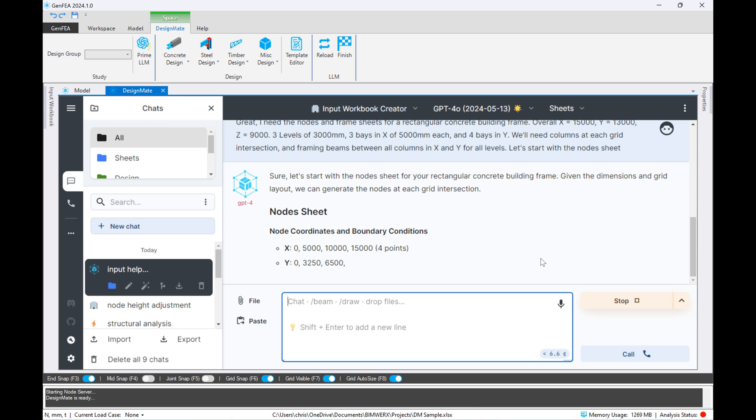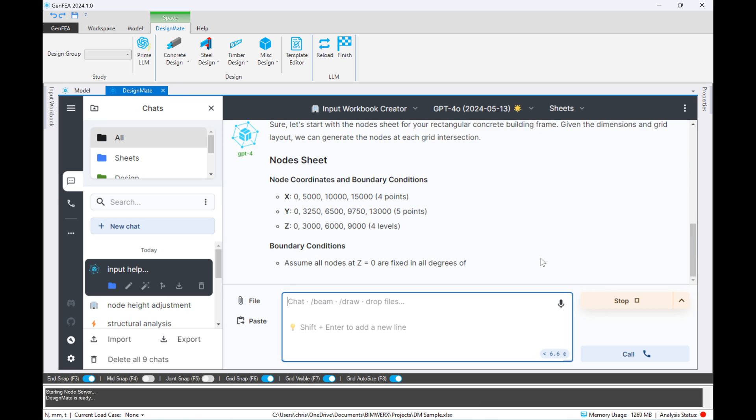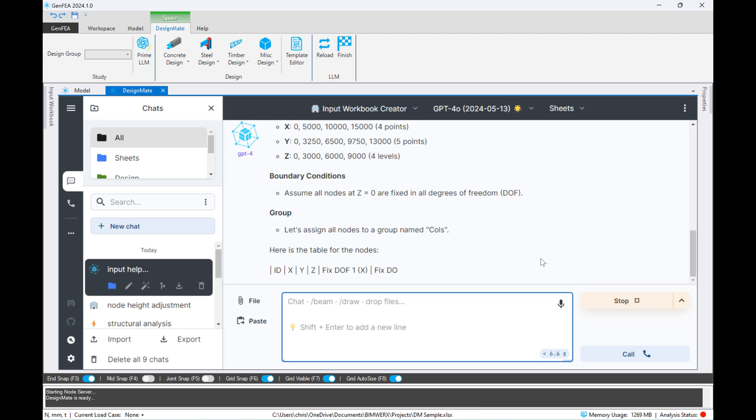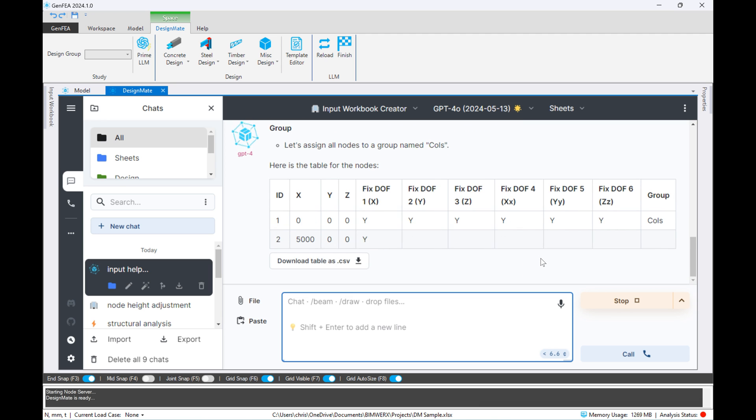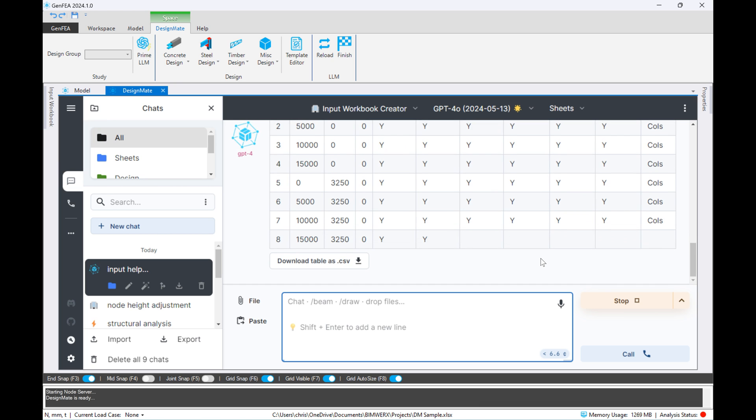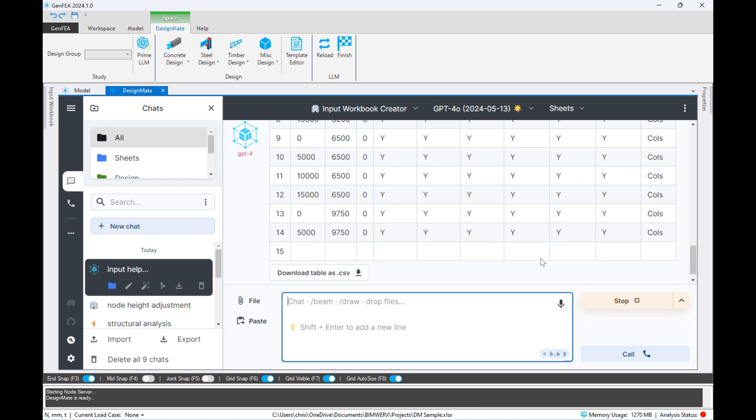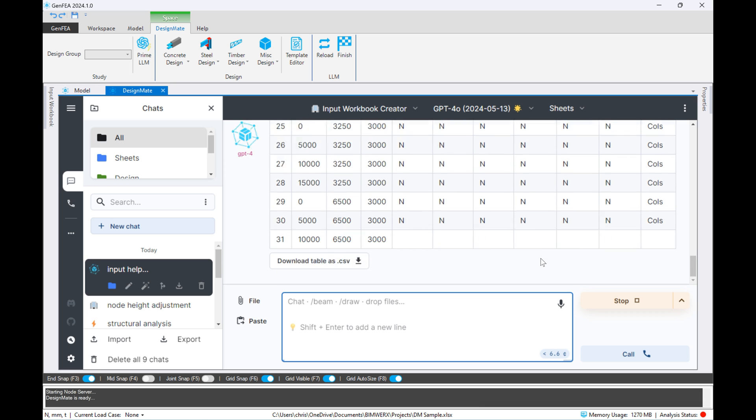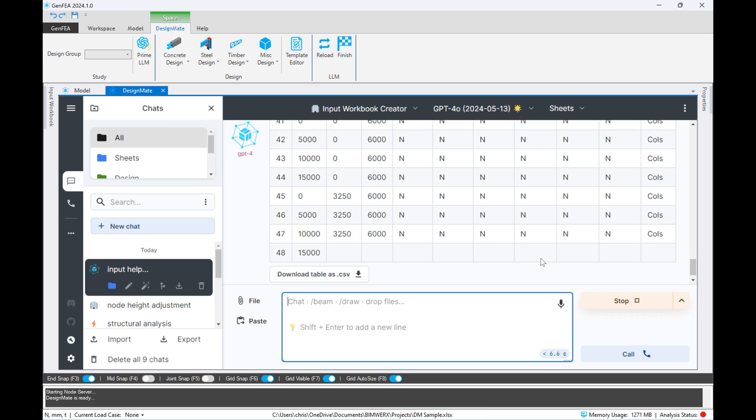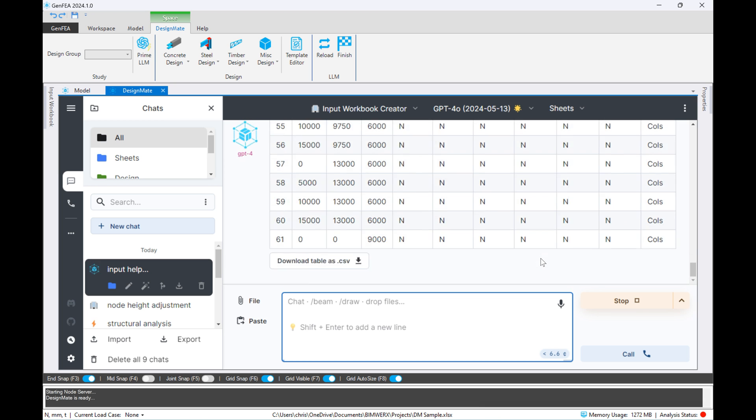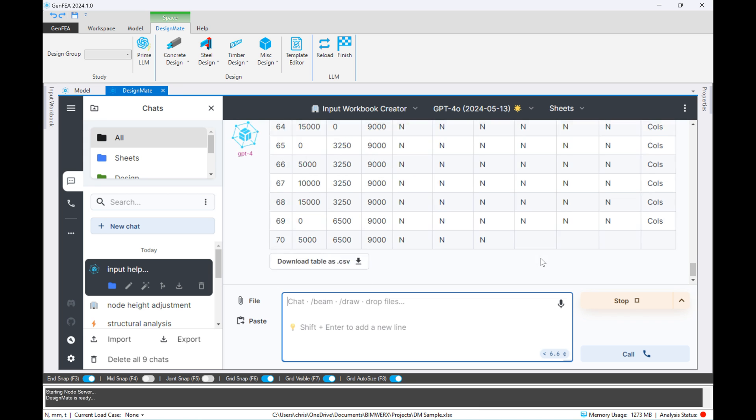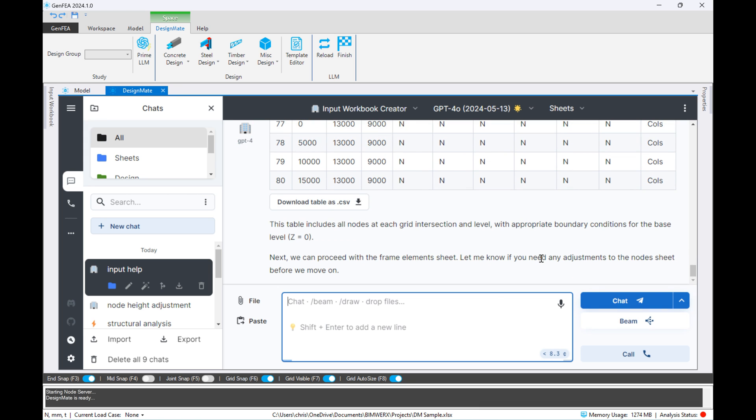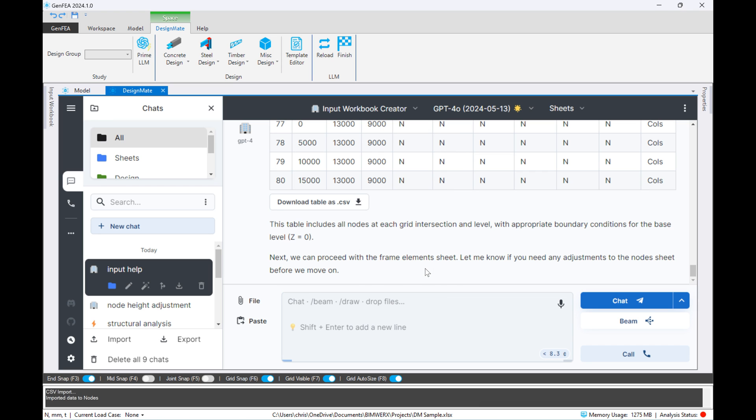So right now it's generating the nodes for us. We'll do this step-by-step. I've asked it to generate the nodes for three levels, starting at level 0, then at level 3, then level 6, and finally at the top level, level 9. Also add a 15 meter total span in the X direction and 30 meters in the Y direction, with five meter bay spacing in X and four equal spacing in Y.